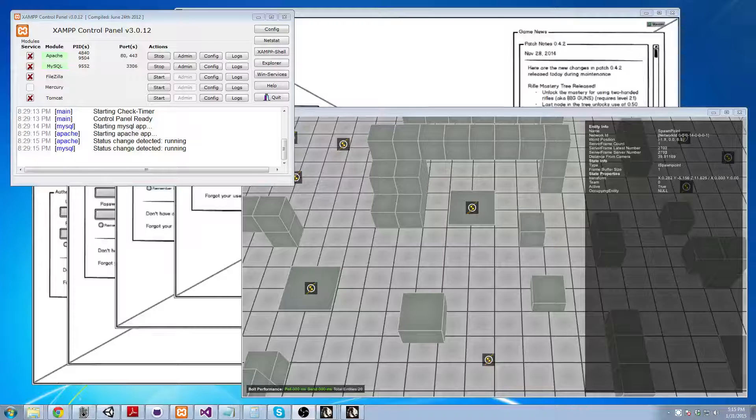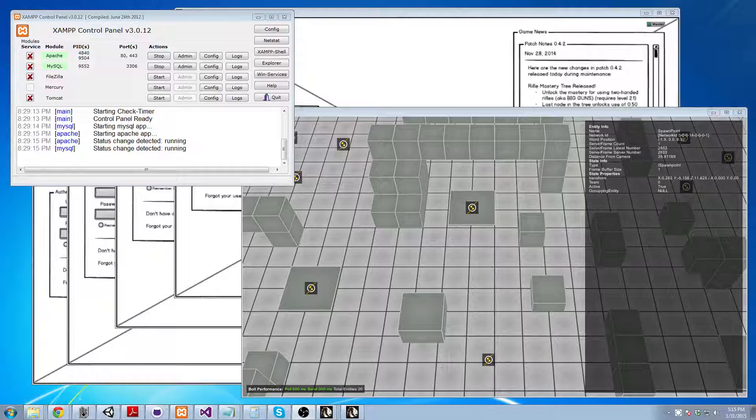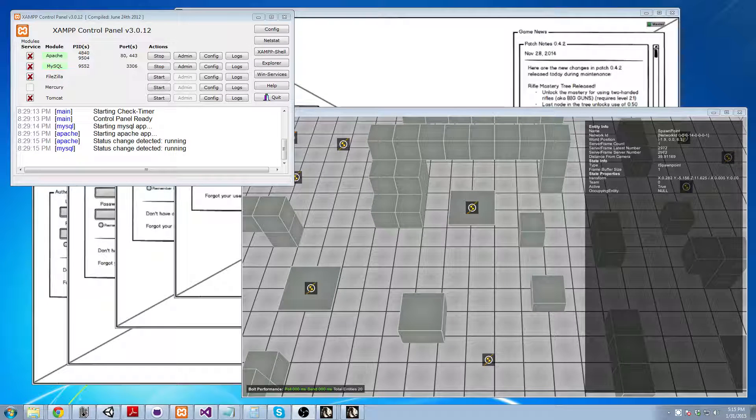Hello and welcome to this tech demo video. Today I wanted to show you a custom character class feature that I've implemented.